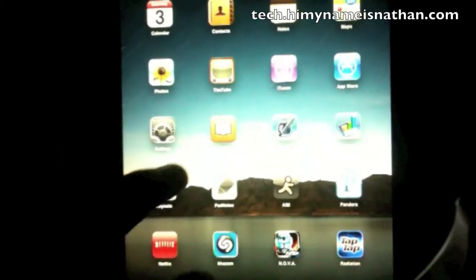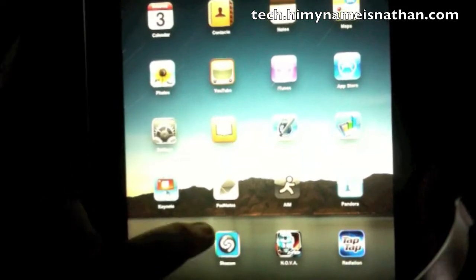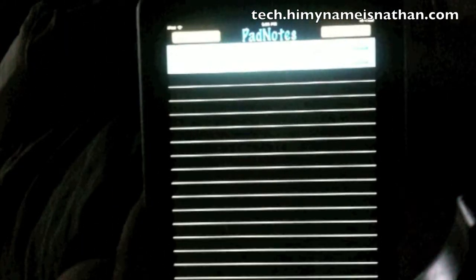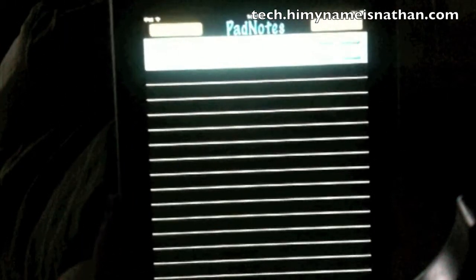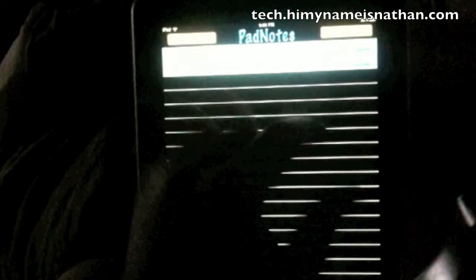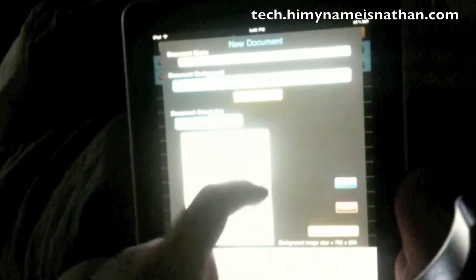So now we're going to go into one of my favorite apps, which is PadNotes. From here, up top, see this focuses in. We have two test documents. Create a new document.